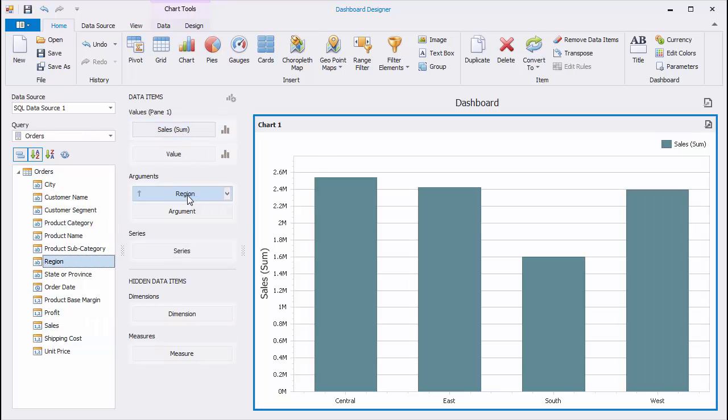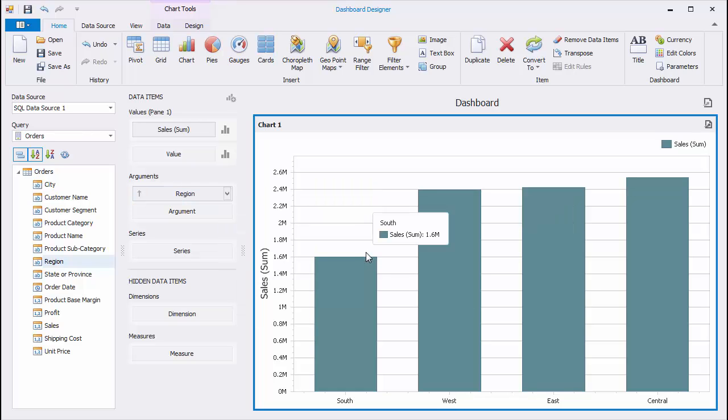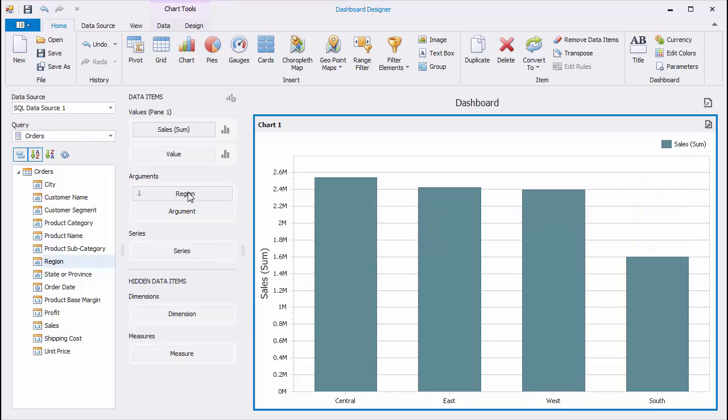The chart will display sales by different regions using bars with heights proportional to values that they represent. To sort argument values by summary values, click the Region menu button and select Sort By Sales. Then click Region to switch sorting to the descending order.